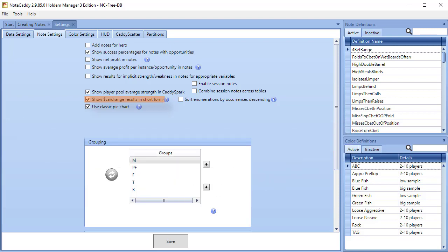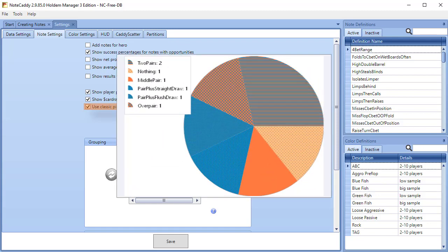Sort Enumerations by Occurrences Descending. When this is turned on, the text notes created by NoteCaddy show the hands that occurred most frequently first in a note. Use Classic Pie Chart. The Classic Pie Chart shows post-flop hands in very detailed groupings. When this is unselected, the pie chart groups the hands into more broad groupings.